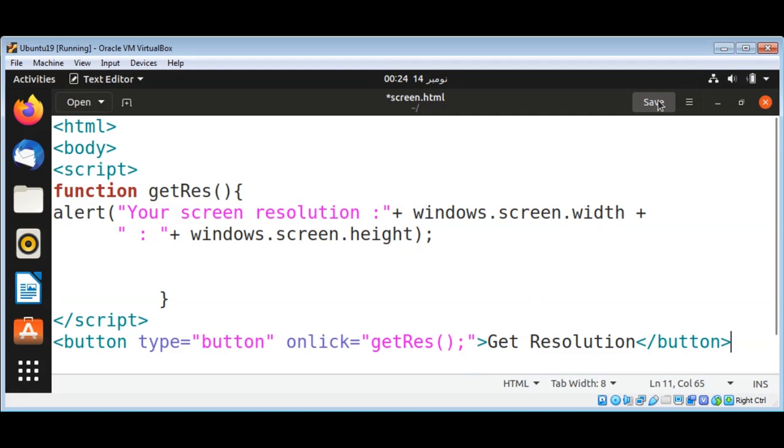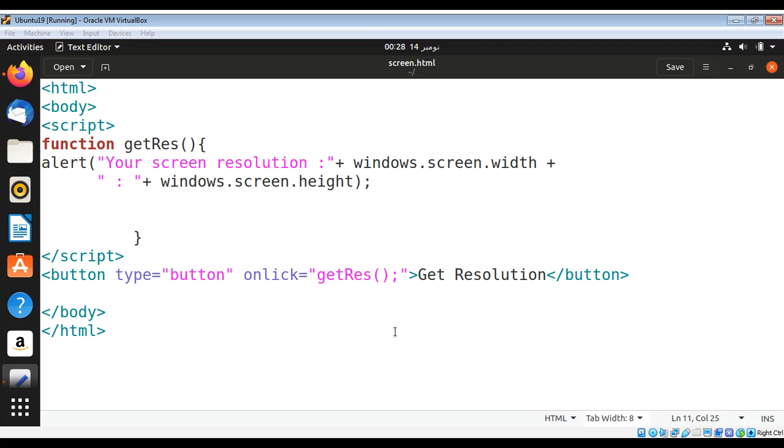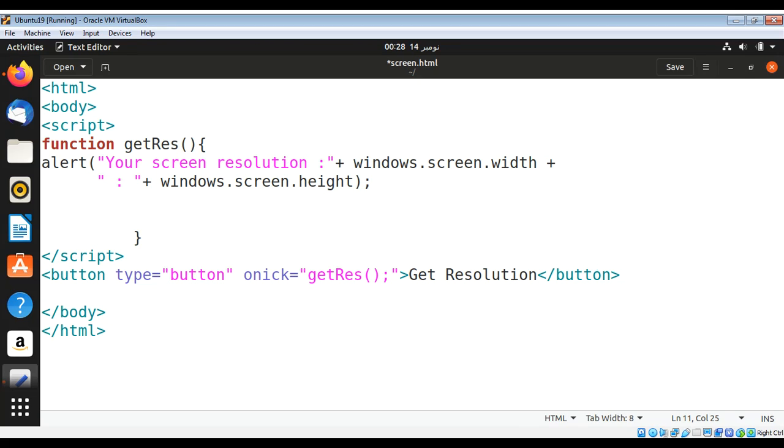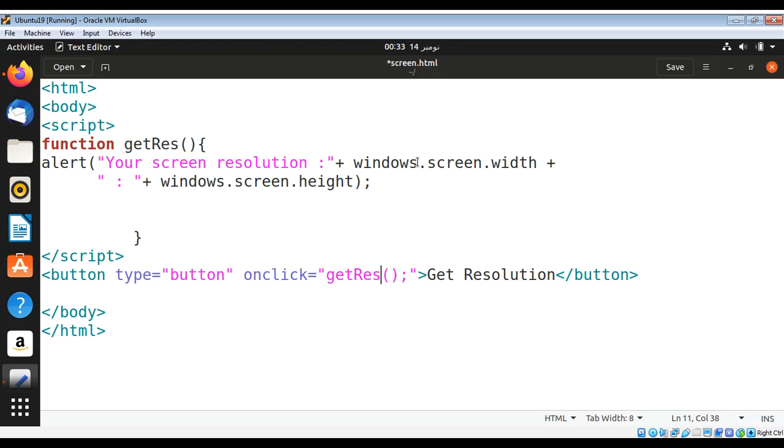And just need to save it and open in a browser. And then we can see - something's missing over here. Also, these are window objects, not windows.